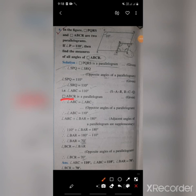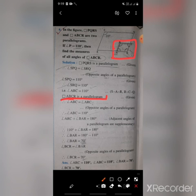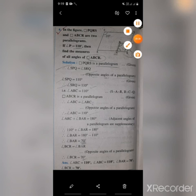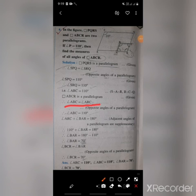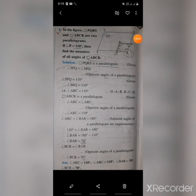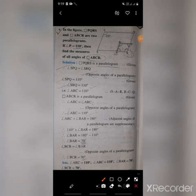ABCR is a parallelogram. In parallelogram ABCR, angle ABC equals angle ARC because they are opposite angles. Since angle ARC is 110 degrees, angle ABC is also 110 degrees.